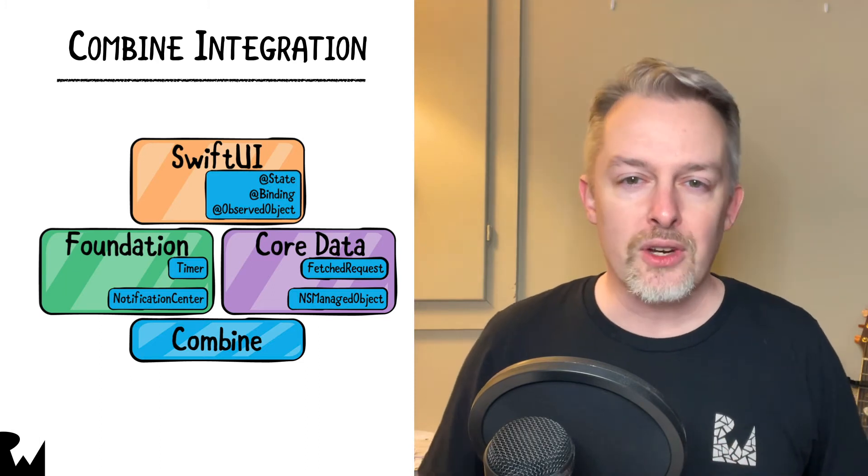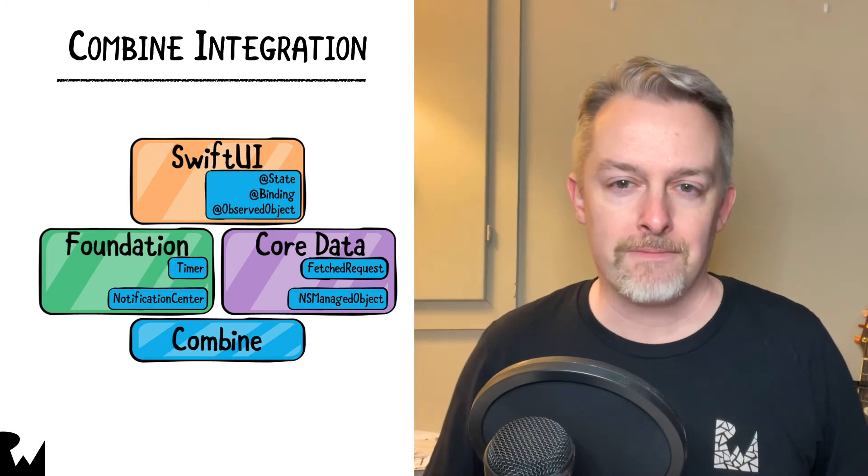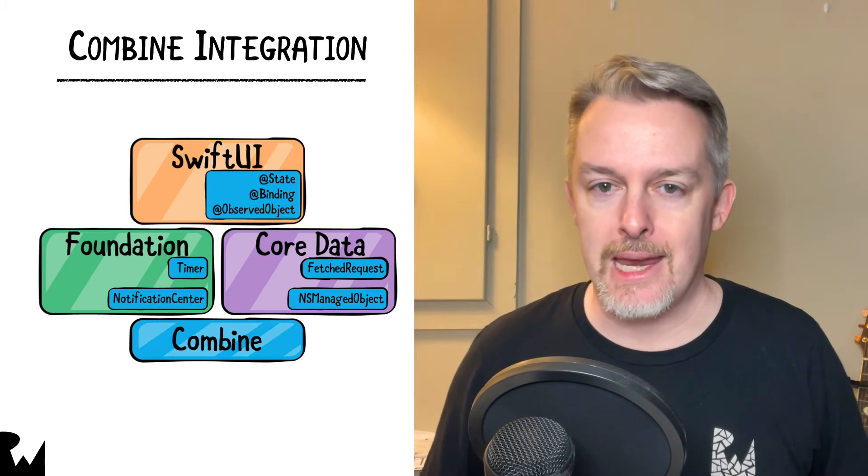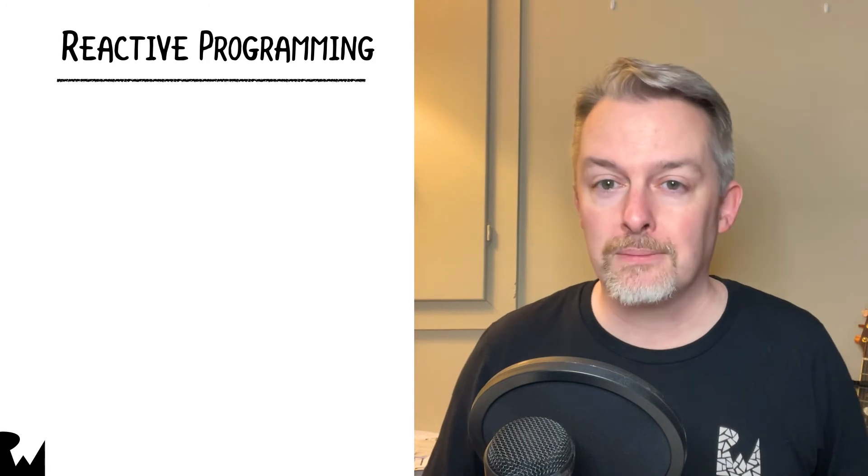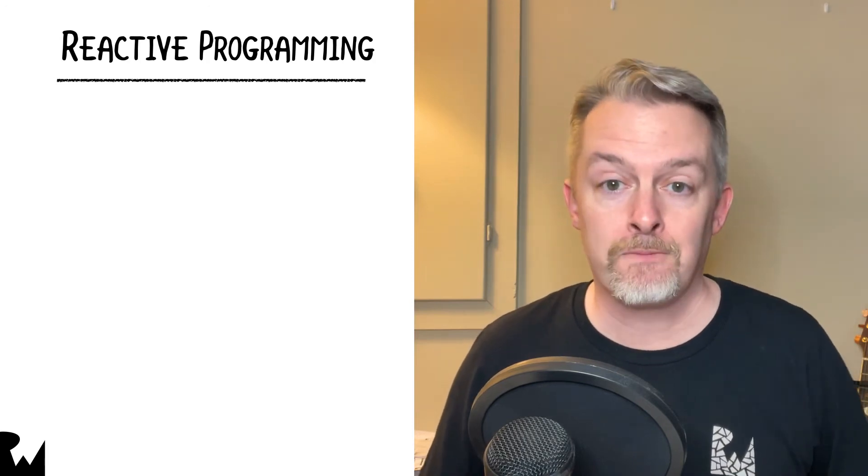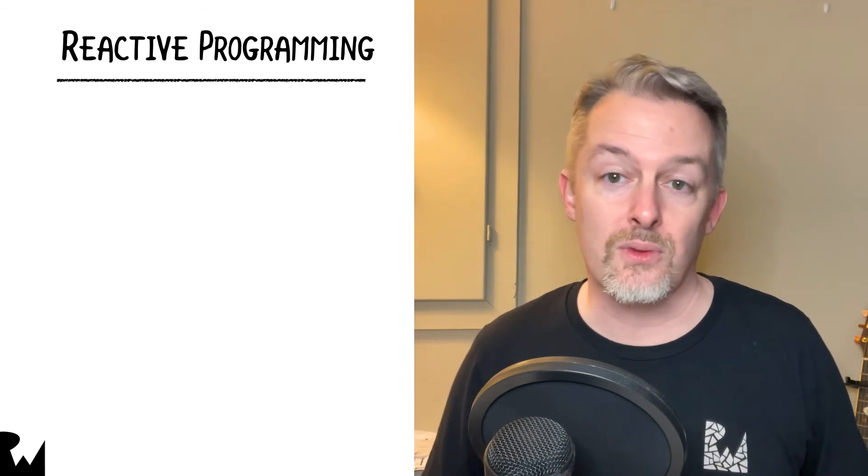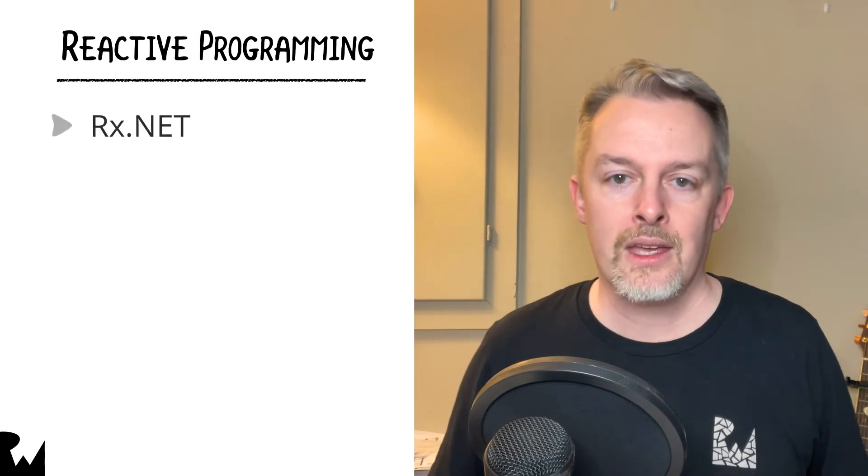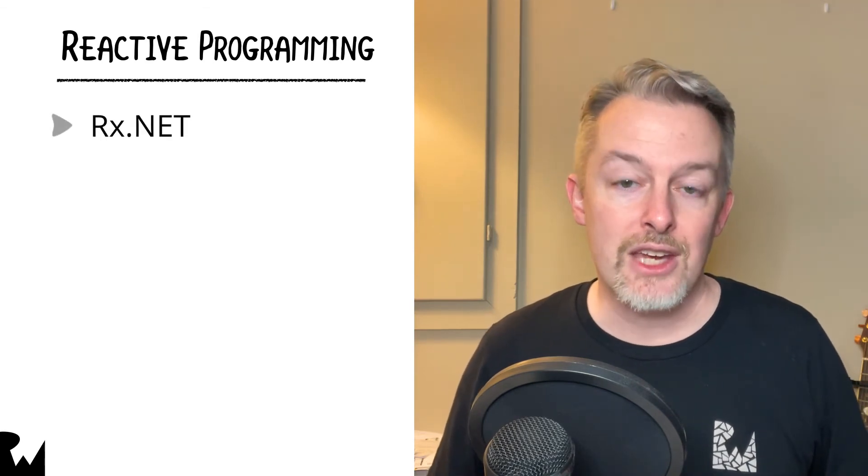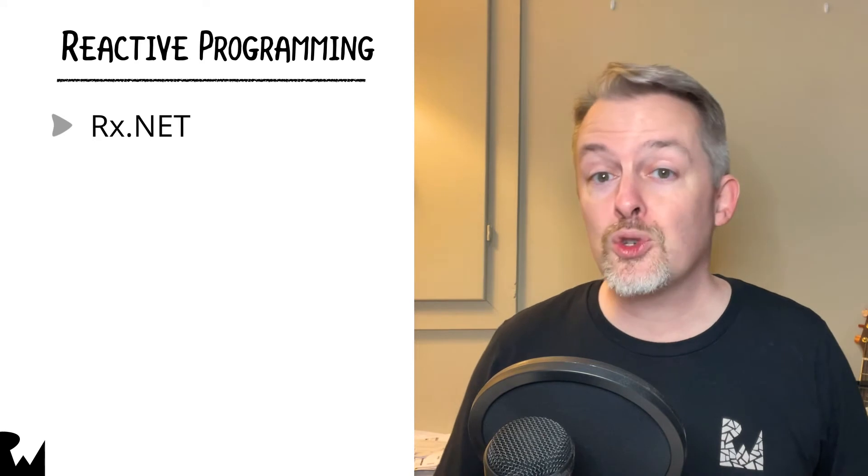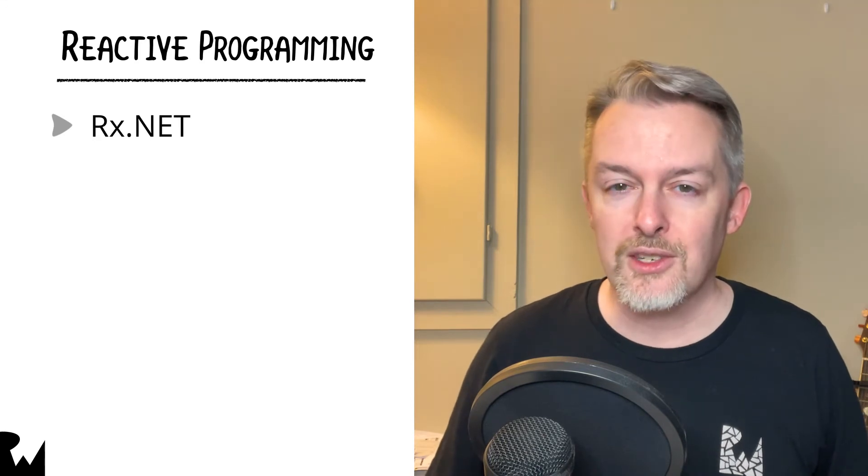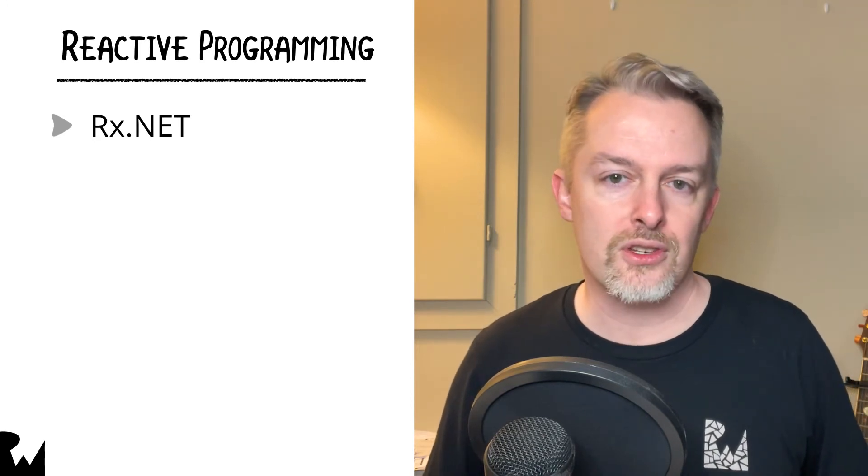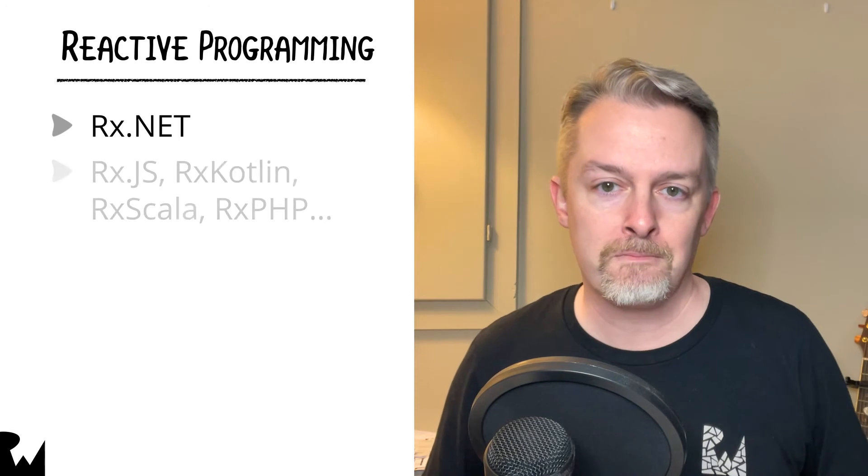Before learning Combine, it is helpful to understand how it came to be. Reactive programming isn't a new concept. It's been around for quite a while, but it's made a fairly noticeable comeback in the last decade. The first modern-day Reactive solution came in 2009 when a team at Microsoft launched a library called Reactive Extensions for .NET, called Rx.net. Microsoft open-sourced the Rx implementation in 2012, and as a result, several different languages started to use its concepts.